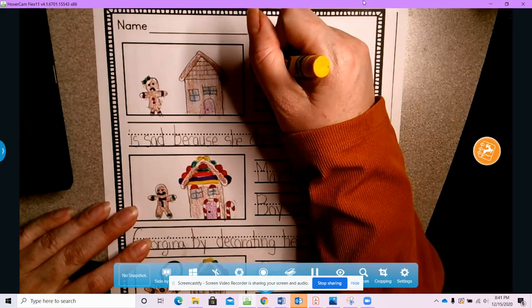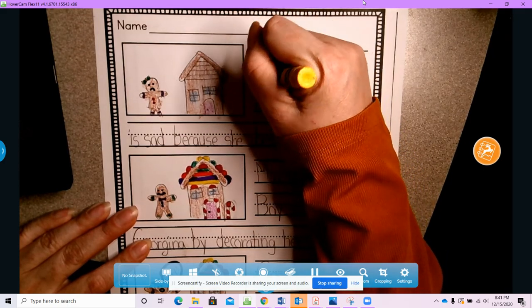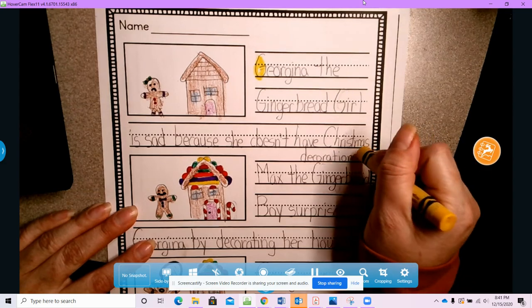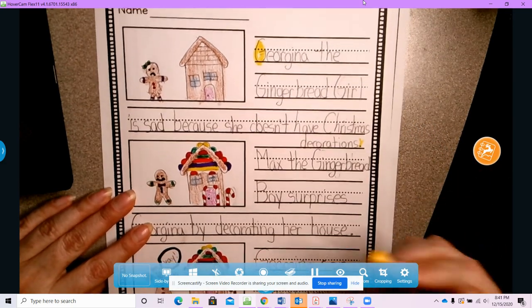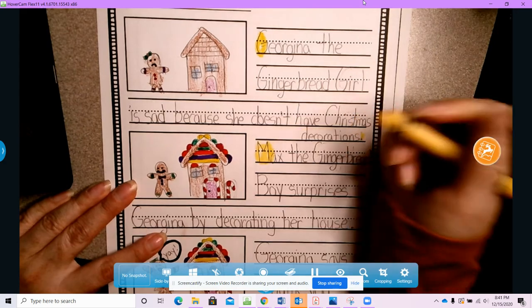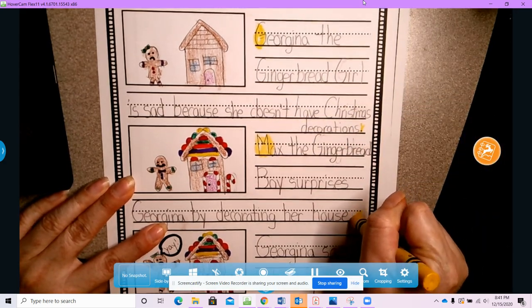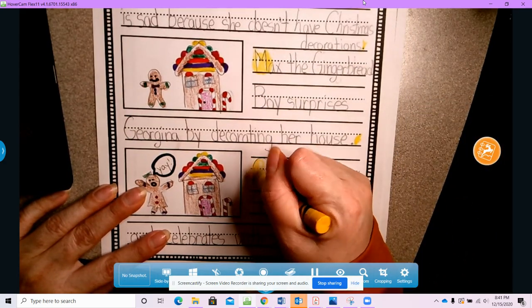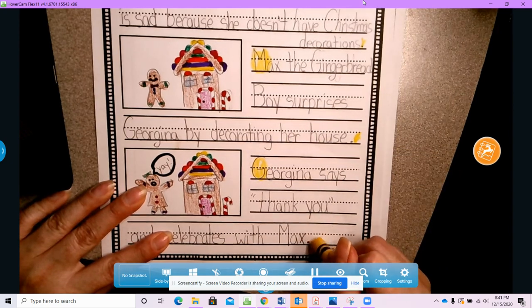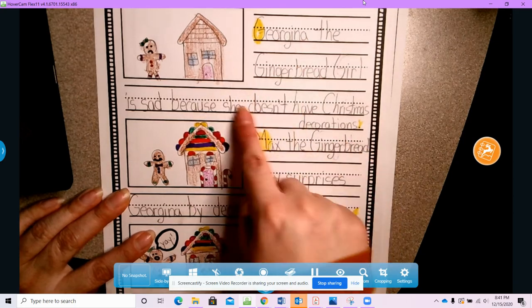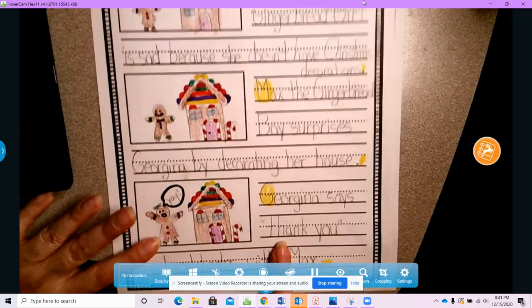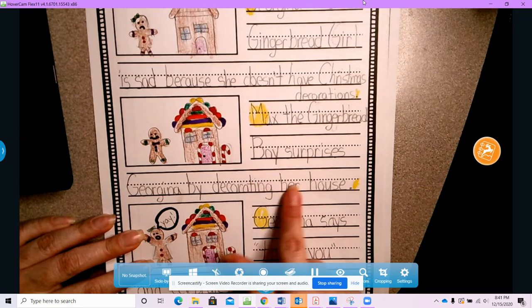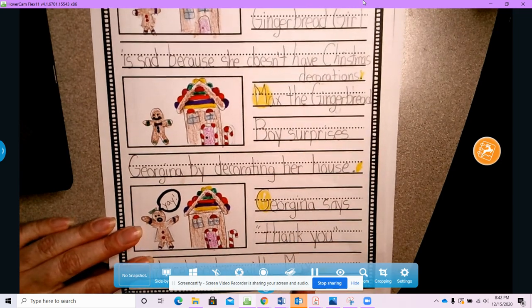Now I do want to remind you that we start our sentence with a capital letter, and we end with punctuation. Start your sentence with a capital letter, end with punctuation. Start your sentence with a capital letter, end with punctuation. So how many sentences do I have? I have three sentences in my story. Beginning, middle, and end.